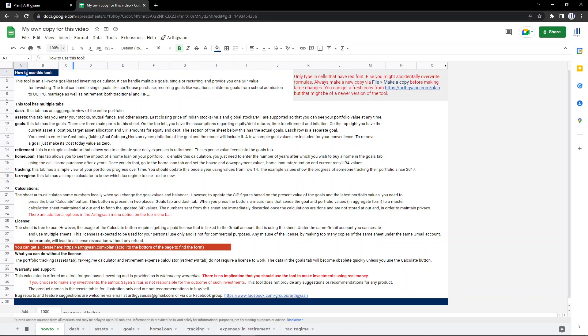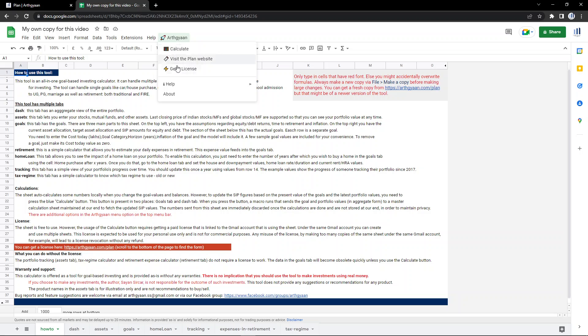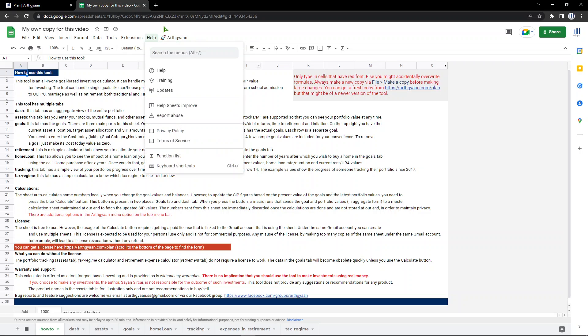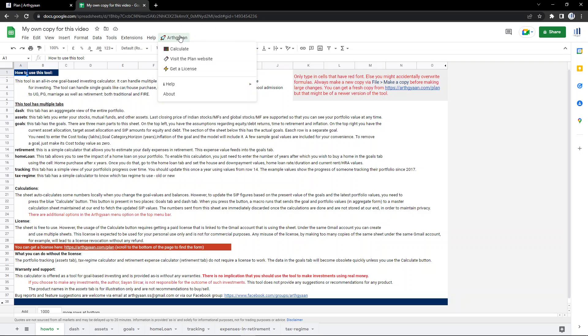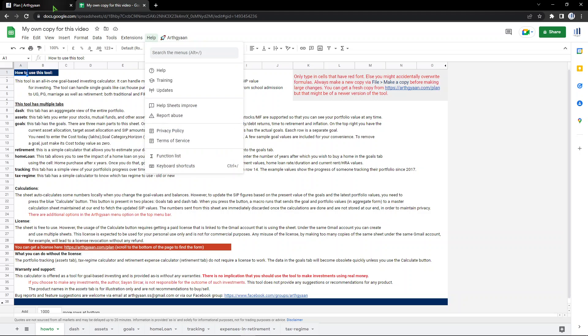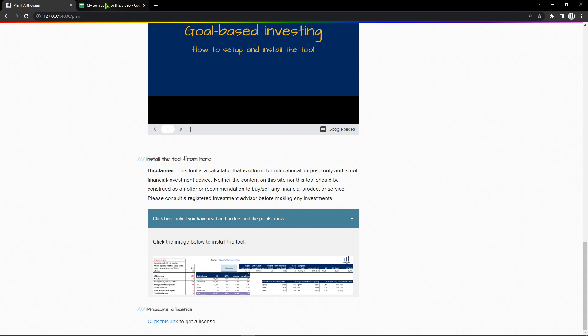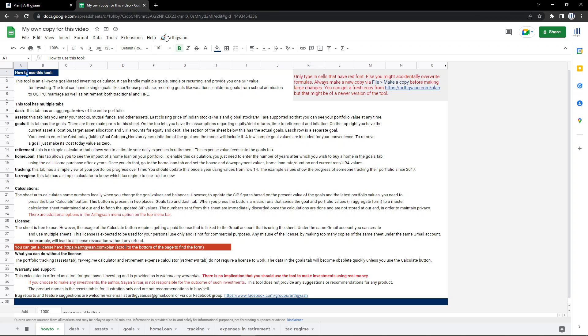This is what it looks like. It starts with the how-to tab. Here you have some text which explains what the tool is about and what it does. I'd like to draw your attention to this menu item that has been created. This menu item is extremely important because here you get the calculate button. The calculate button allows you to calculate your SIP values. Here is the link that takes you back to this page so you can get the latest version of the sheet if you want to.